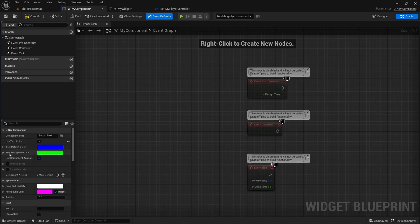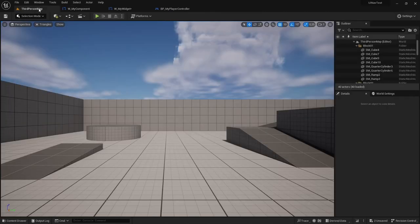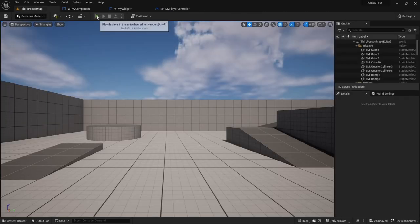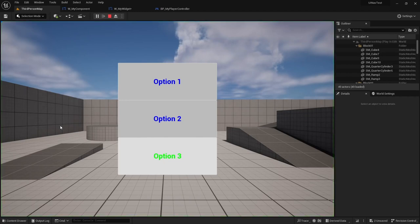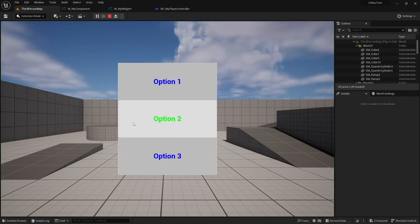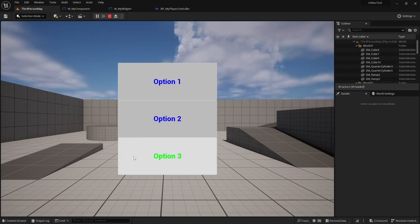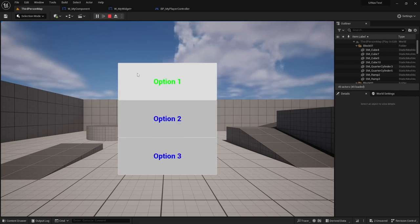And when it becomes navigated, it will change to the navigated color, which is green. So if I play, you can see that option 3 turns green, and options 2 and 1 turn blue. And as I navigate them, the color changes.